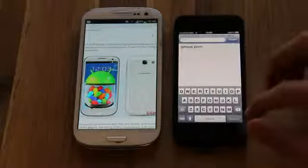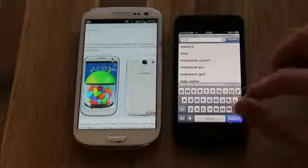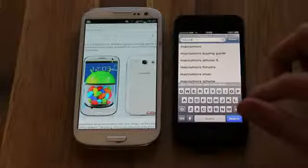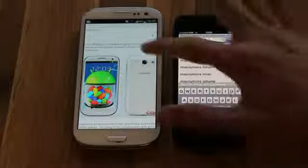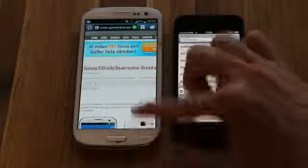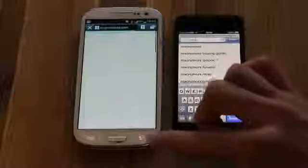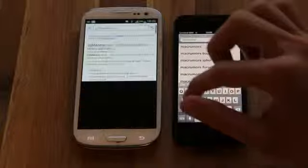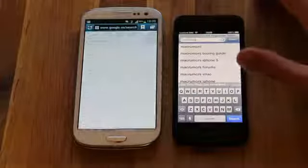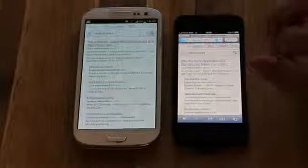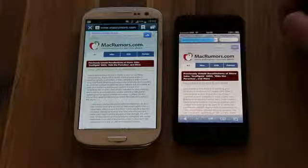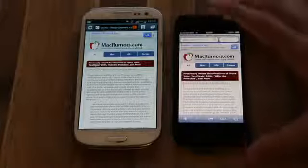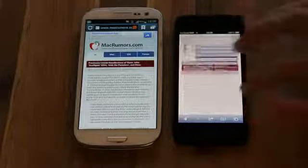Let's go ahead and go to MacRumors. I'm connected to my home Wi-Fi also if you are wondering. There we go — let's go ahead and tap on Mac.